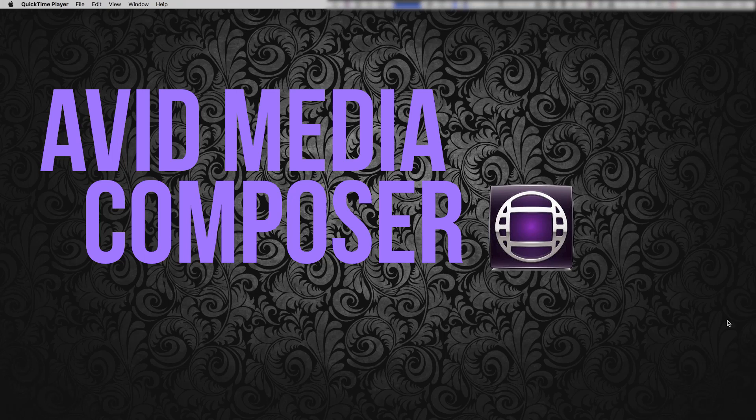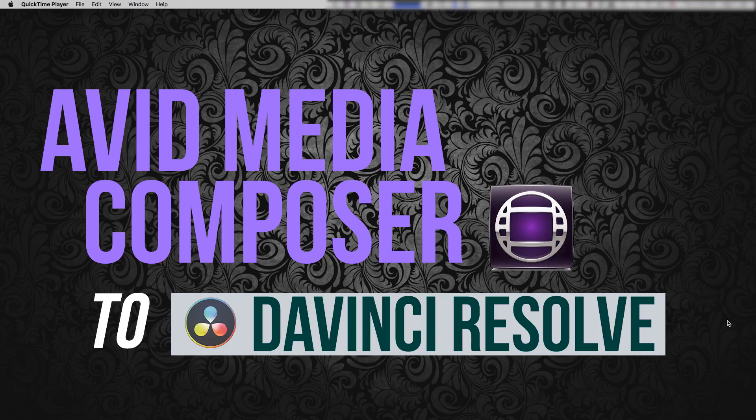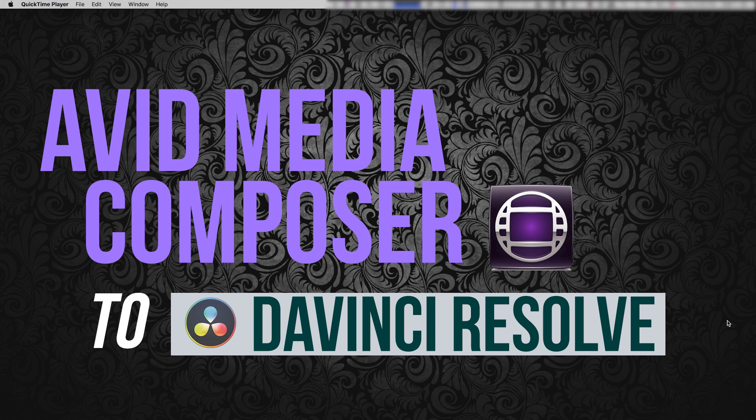Hey everyone, this is part two of the little tutorial series that I'm doing on relinking an Avid sequence in Resolve using an AAF.